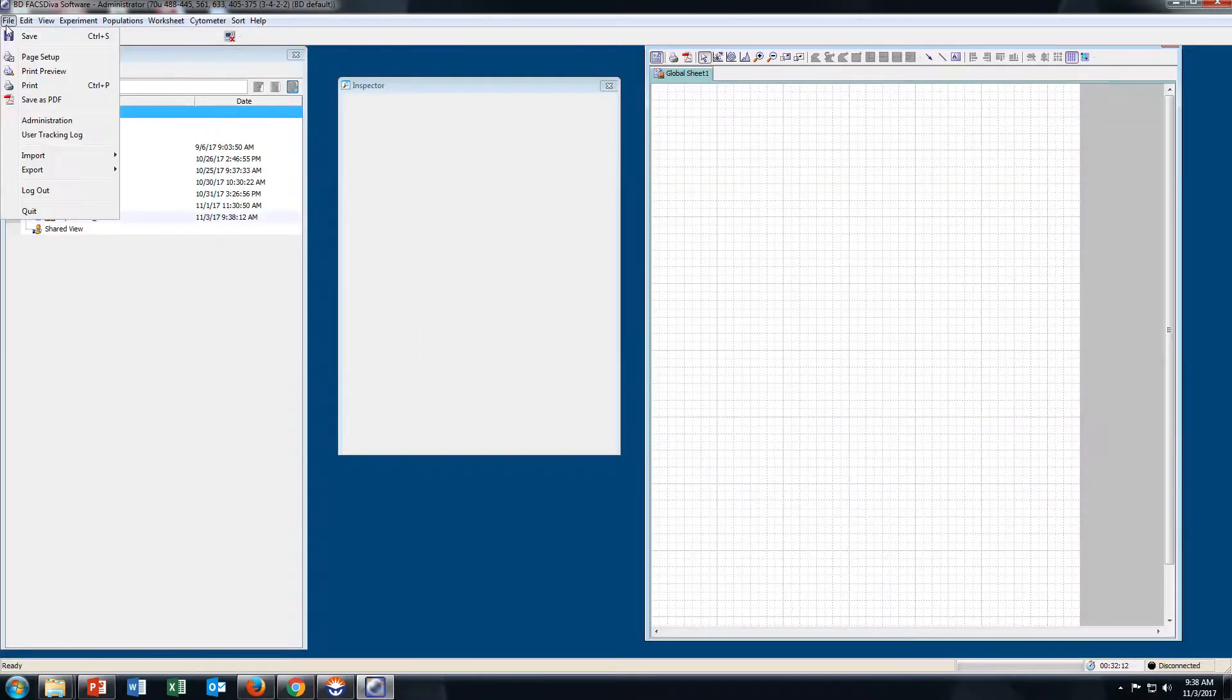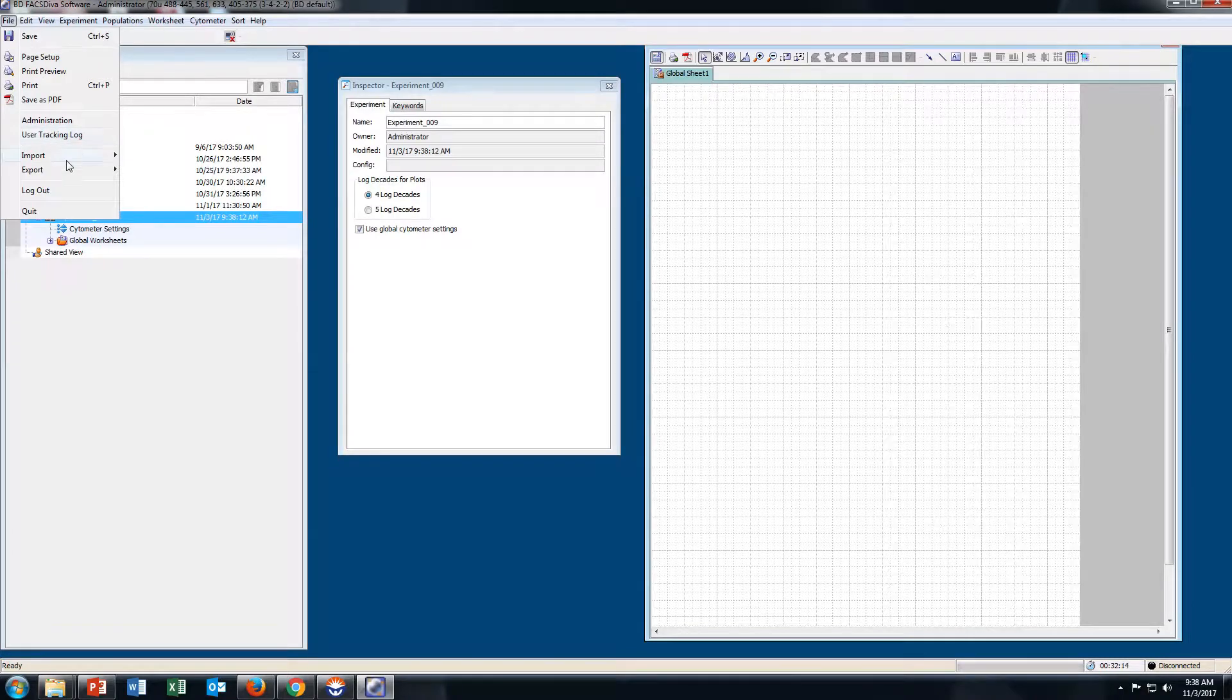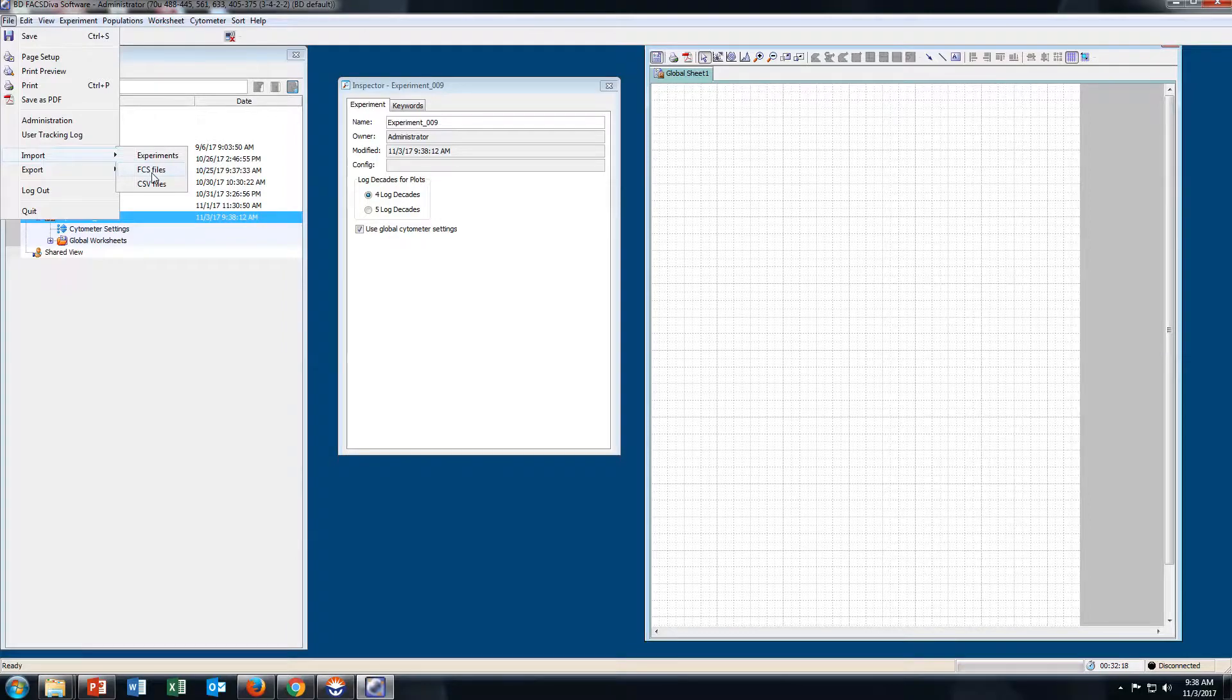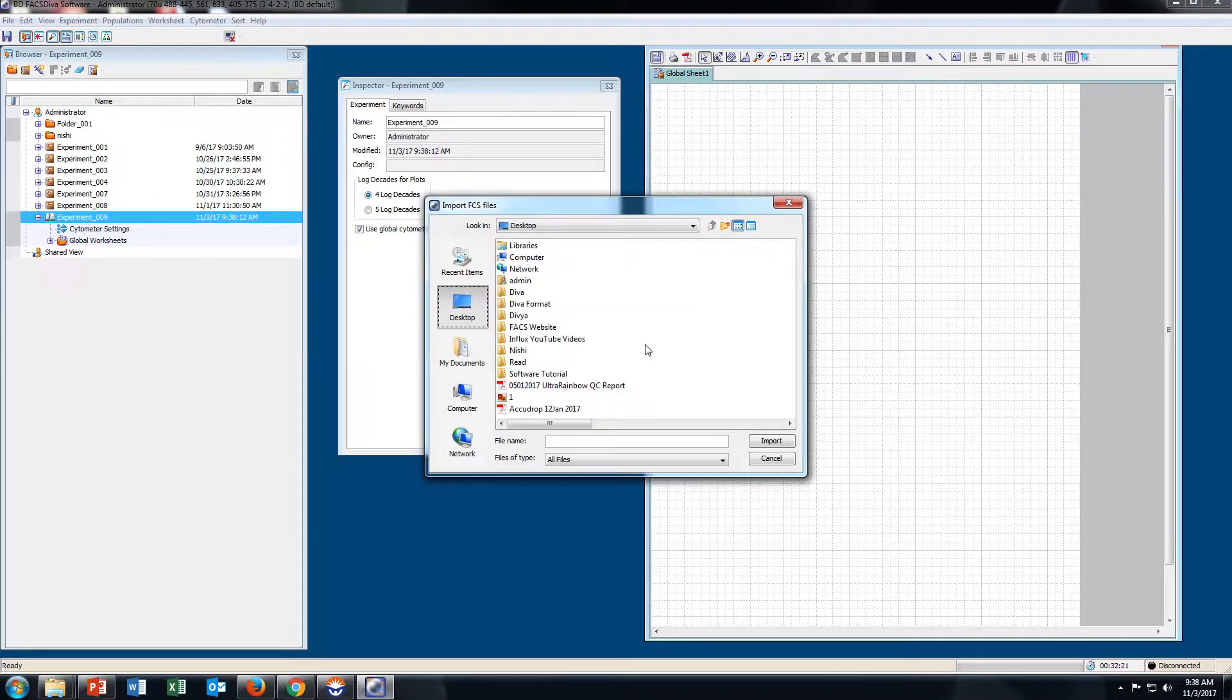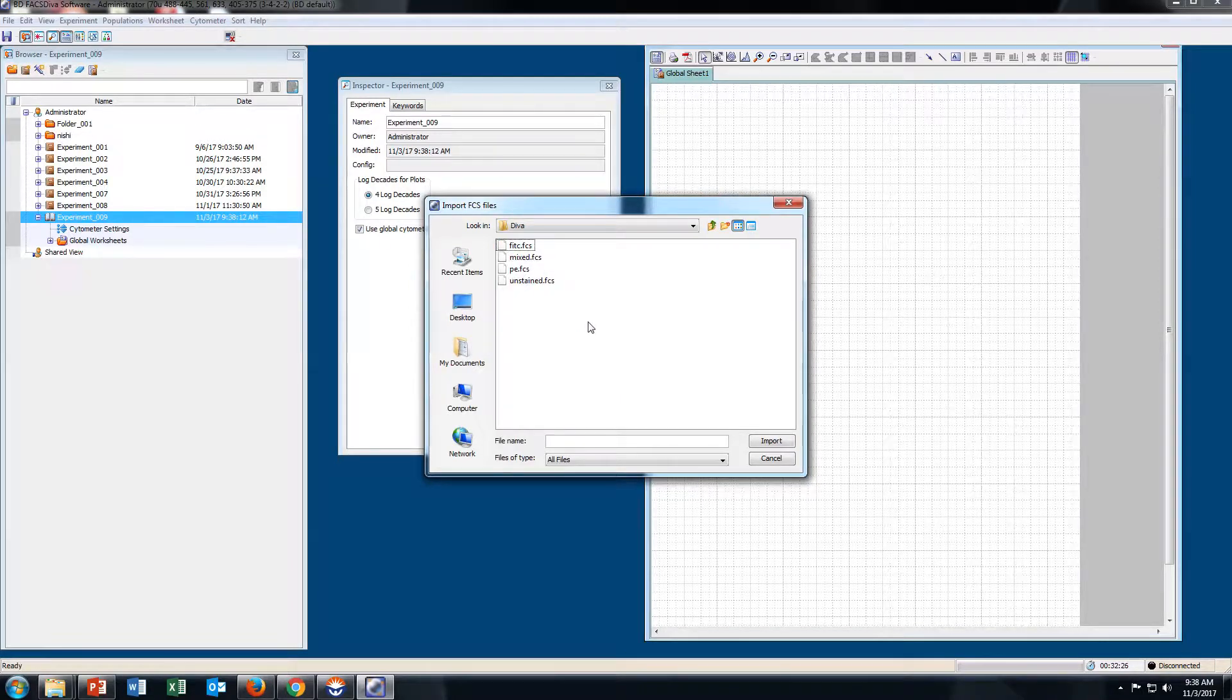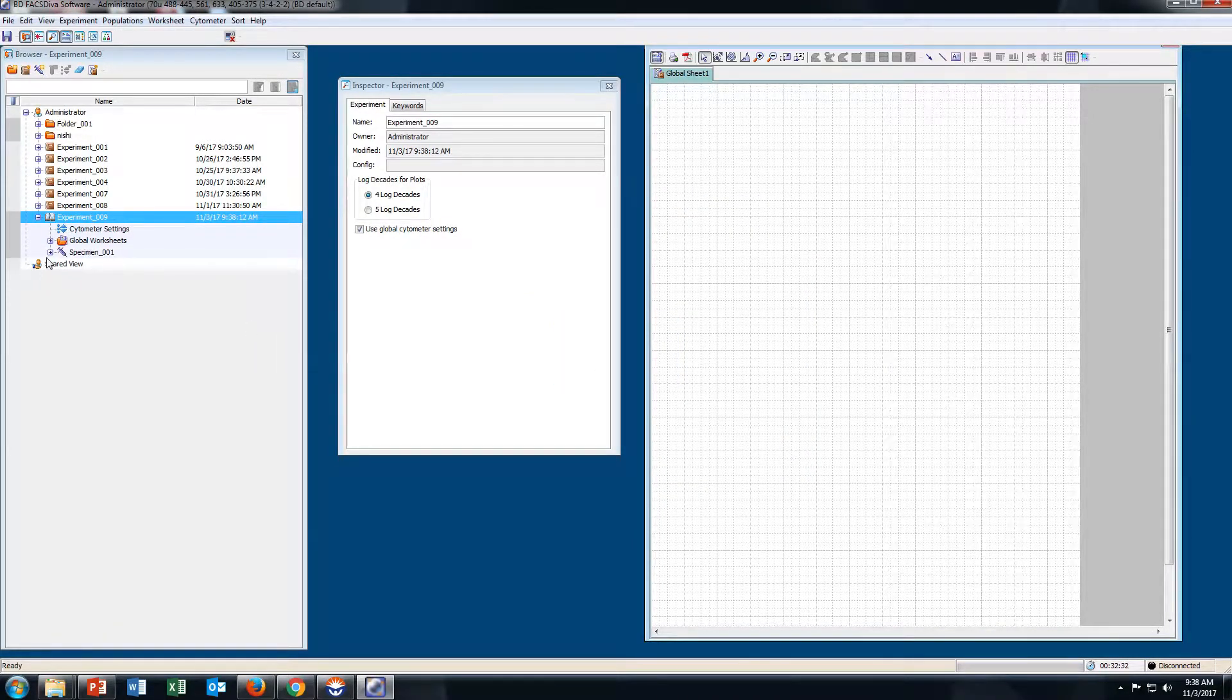Go to File and import FCS files. The saved FCS files are here. Select all of them and import. Click OK.